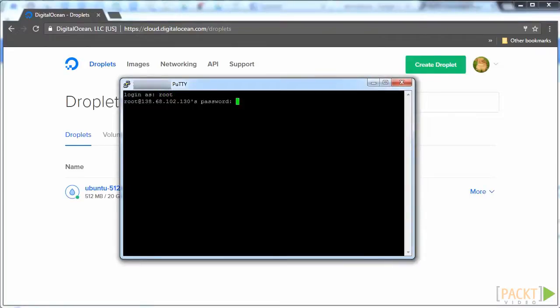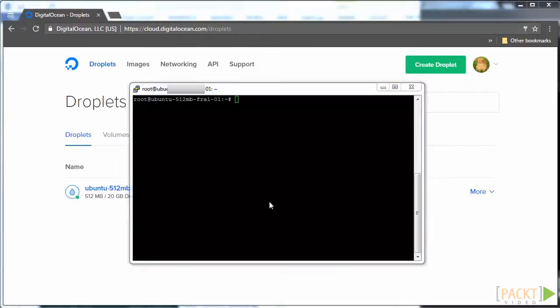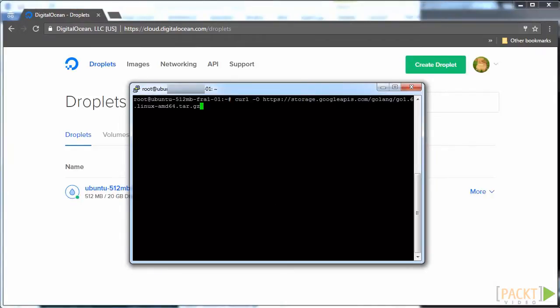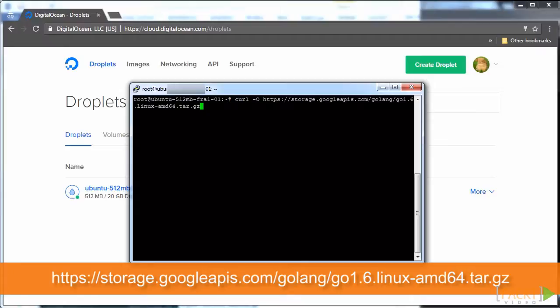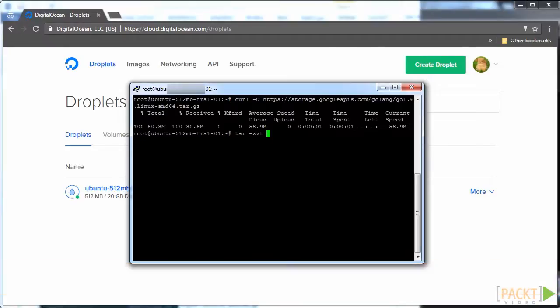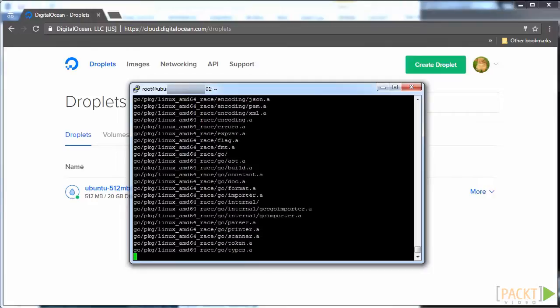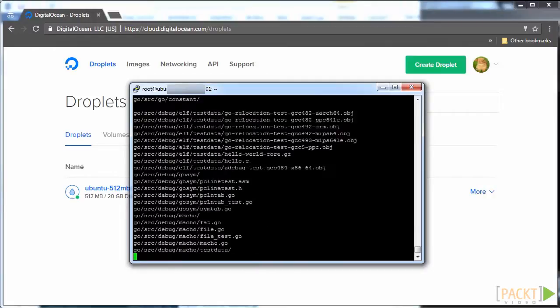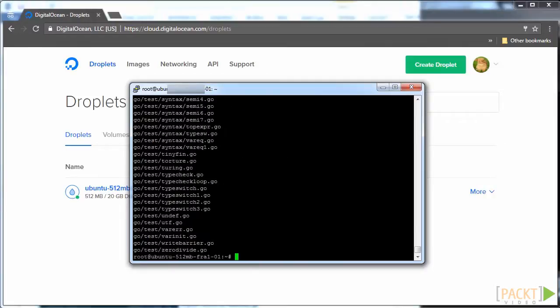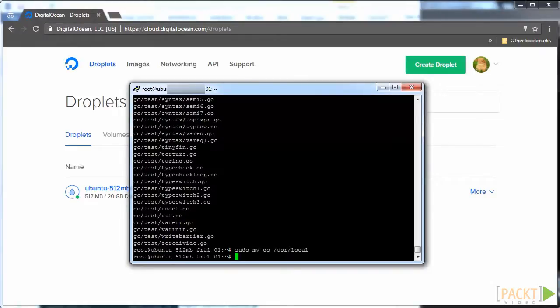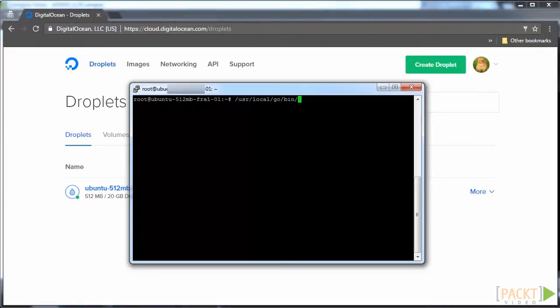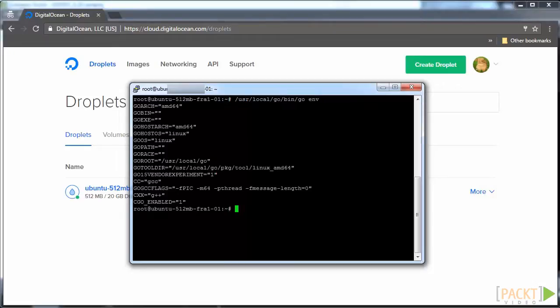Once you have logged in, you will need to install Go. Begin by downloading the latest Go release for Ubuntu by running the next command. After that, run tar -xvf on the zipped file you just downloaded. Finally, move Go into your usr local folder by running sudo mv go /usr/local. If you want to verify that you are doing things correctly at any point, just run go env and make sure the output is what you expect.